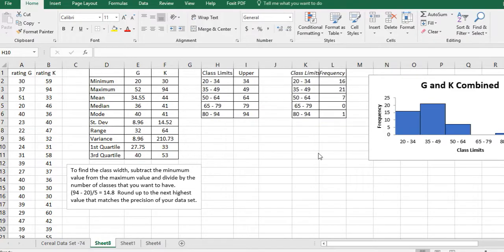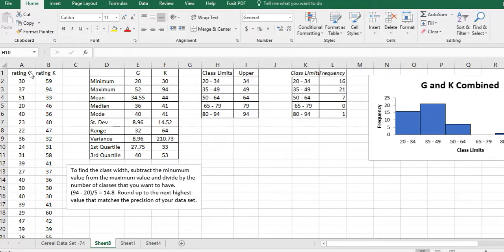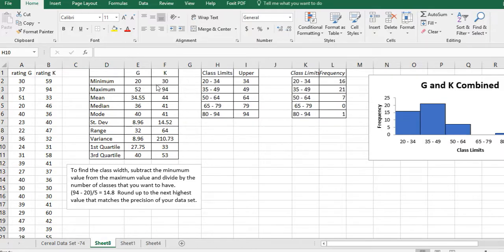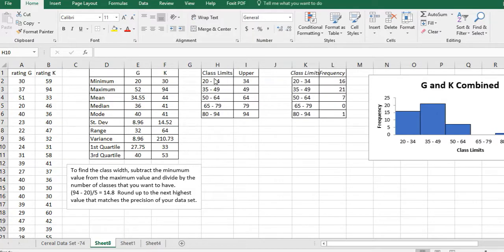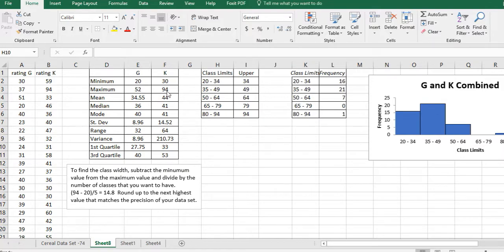What we did in the first video is we took the two cereal ratings, Company G and Company K, and we found measures of center and measures of variation for those and compared them. In the second video we took all the data together and we made class limits with five classes including the very minimum value and the very maximum value for the two sets.